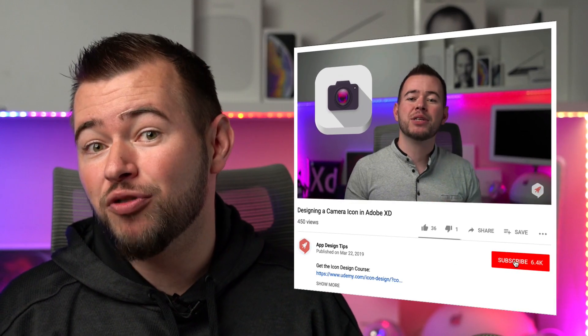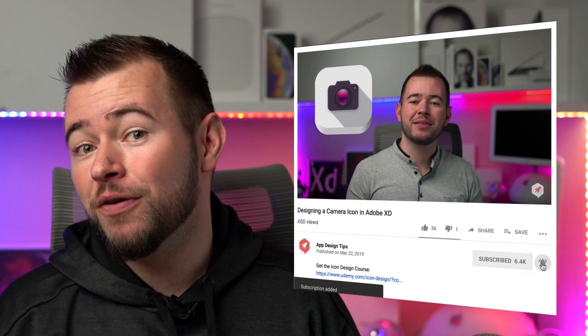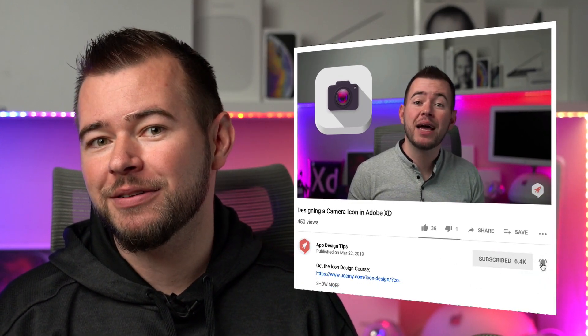Now if you're new to this channel and want to see more videos like this, go ahead and click that subscribe button and then tap the bell icon to be notified of future videos.